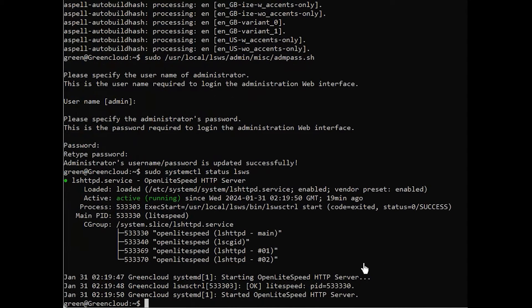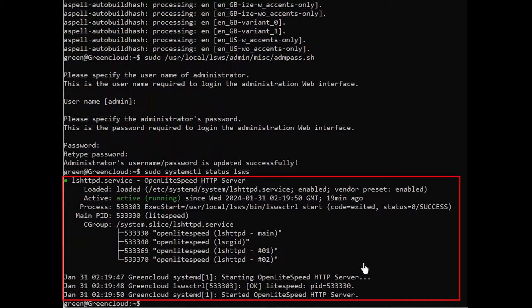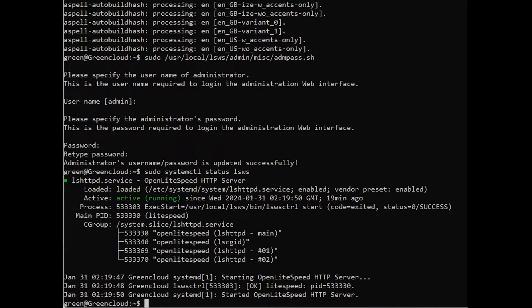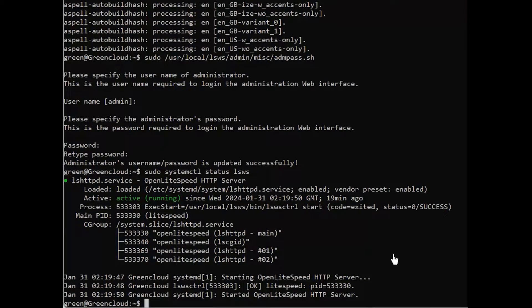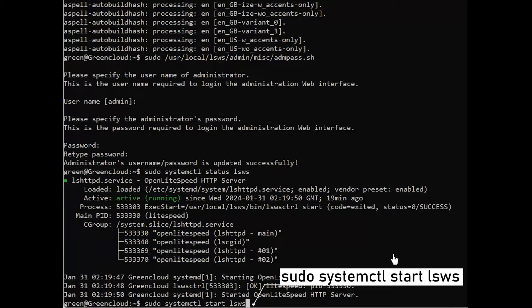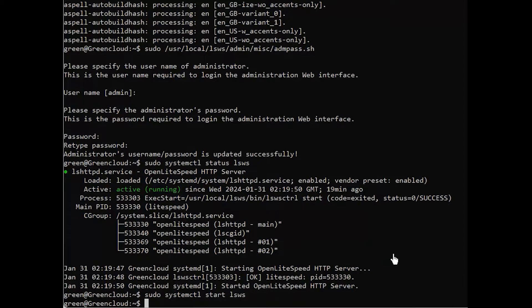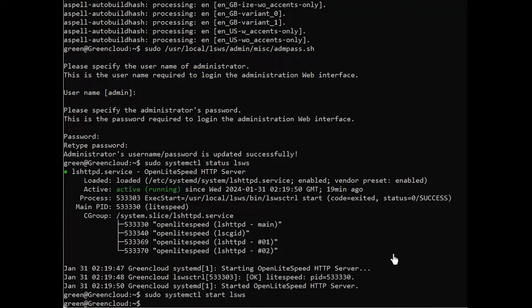This command will print the following output. The active message indicates that Open Lightspeed is running. If your server is not running, you can start the server. The server should now be running. Press Ctrl C to exit the service output.